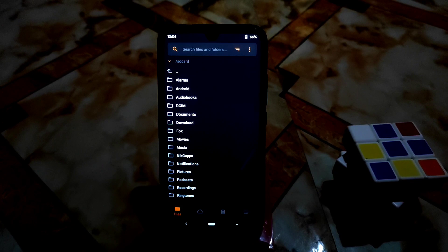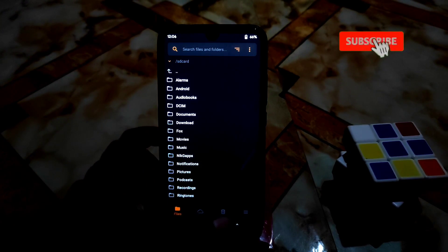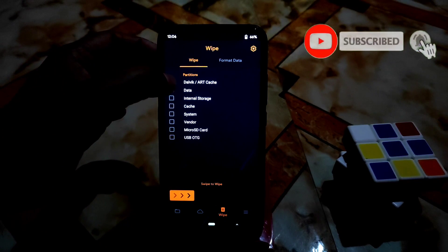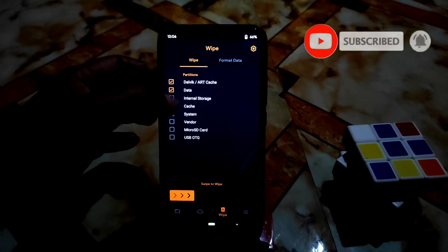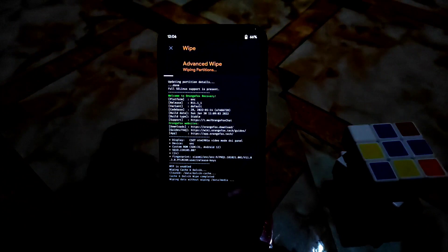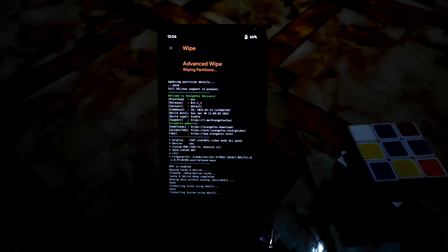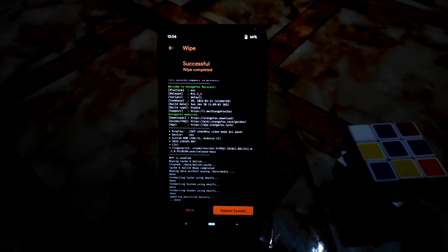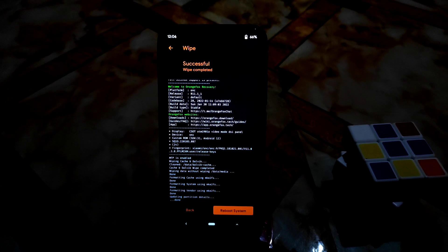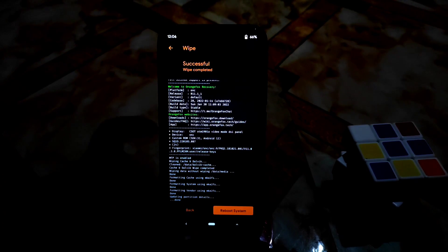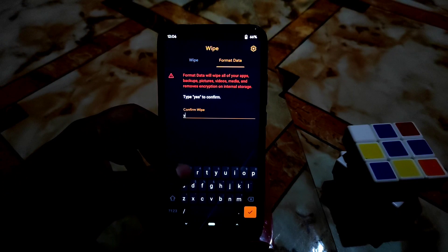I've booted my device into recovery already. Go to the wipe section and select data, cache, system, and vendor as usual. Remember, if you are moving from Android 12 to Android 12 you don't need to format data, but sometimes you do, so my recommendation is to keep a backup of your internal storage and then go to format data.